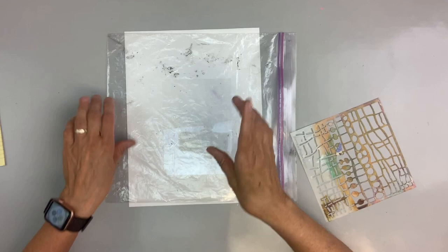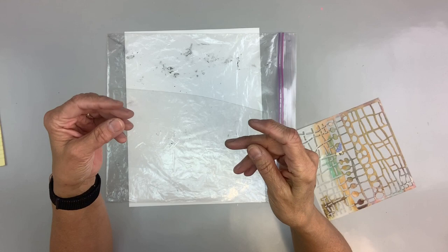Hey, it's Mary Beth Shaw from Stencil Girl Products. I want to show you a cool technique today using Duralar.